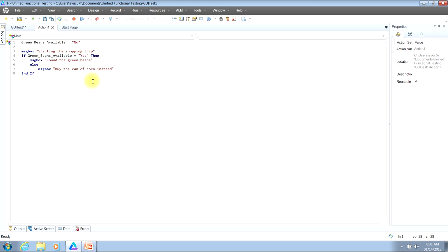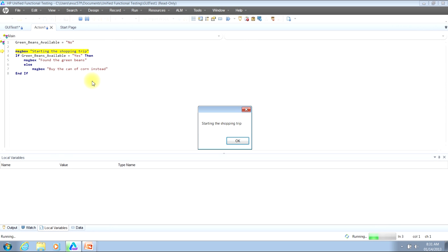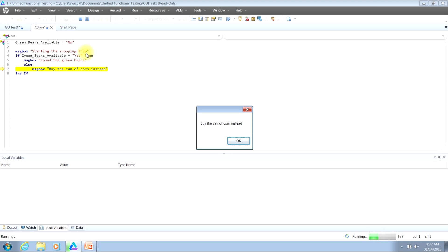So I'll go ahead and run this to show you. As you can see, we're starting our shopping trip. Then the message box we were presented with was: buy the can of corn instead. This showed that we ignored the code in the top part of the if statement and executed the code that was in between the word else and end if as our catch-all.